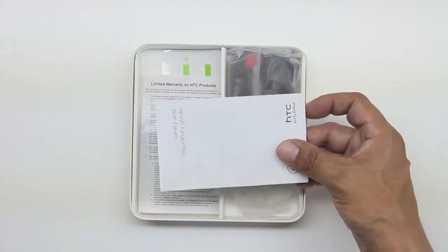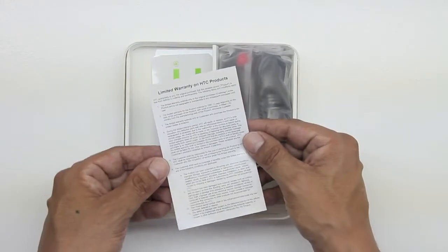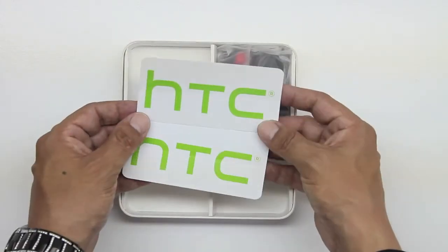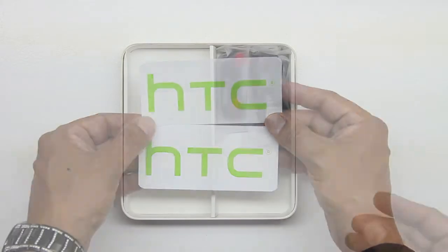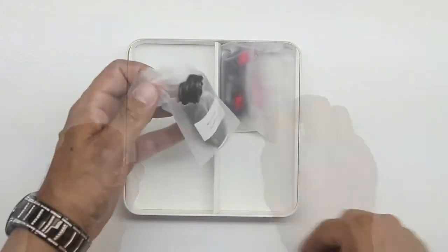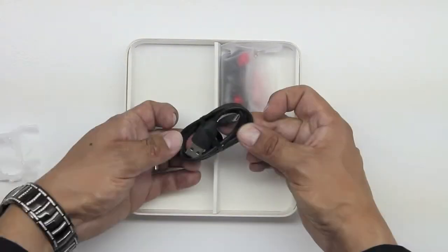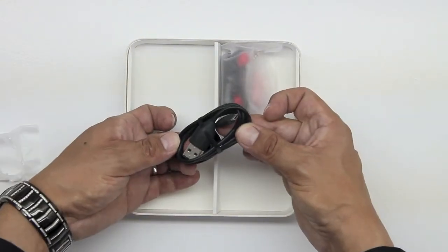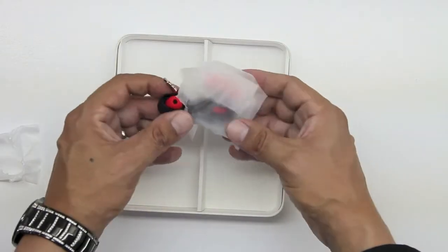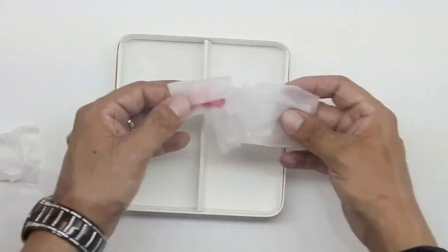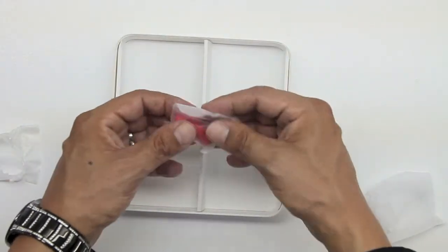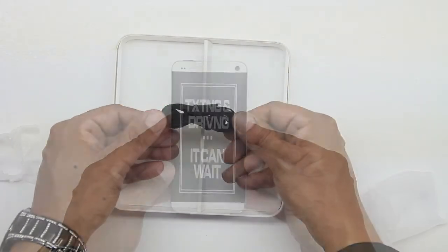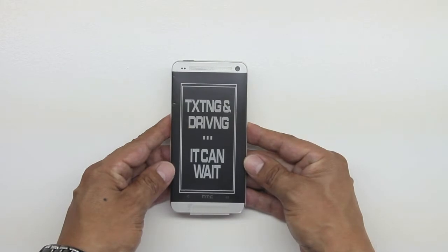Let's go and take a look at what we have included. We have the HTC One phone itself, we get the AC charger, a micro USB sync cable, and what looks similar to Beats by Dre earphones with a microphone. We're also going to get a SIM eject pin as well as a quick start guide.